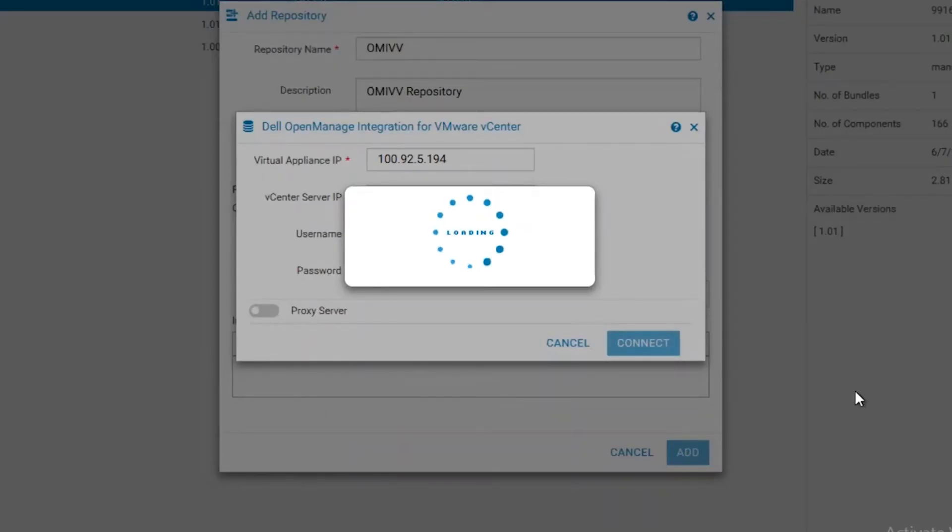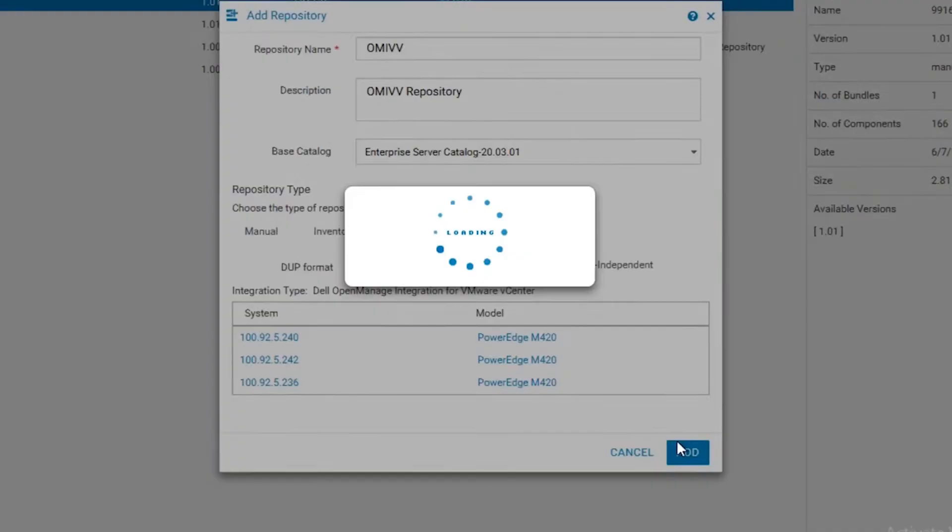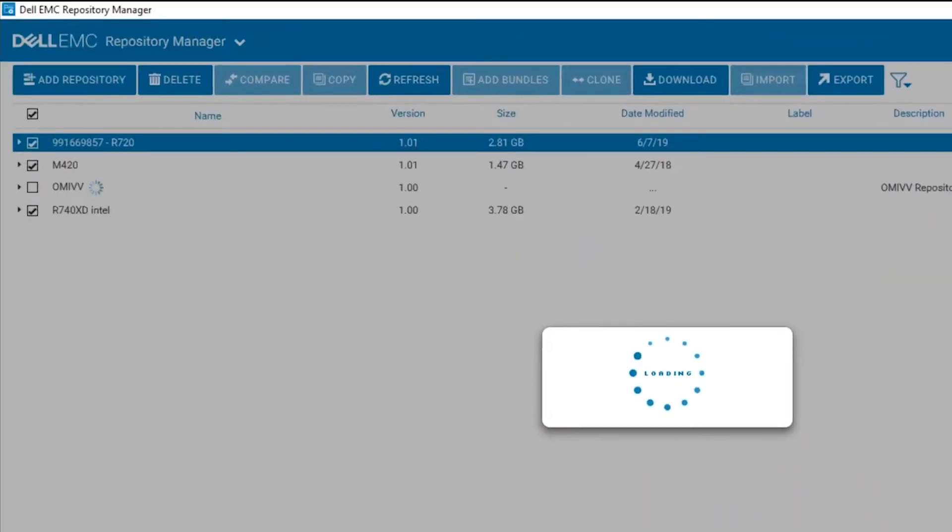It will take a few minutes for the DRM application to connect to vCenter and OMIVV. Once it has completed, it will provide a list of servers that were detected. These servers are coming from the OpenManage Integration for VMware inventory process.